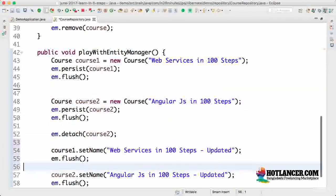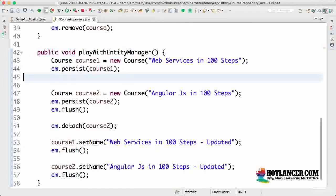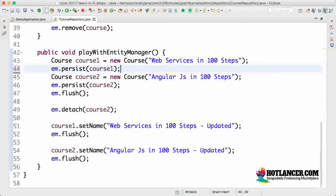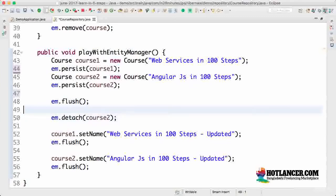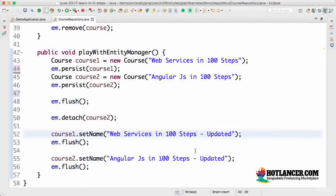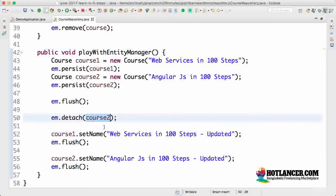Let's say I'm creating the courses first and then moving the updates a little further down. I'll also remove the flush here so we treat this as two steps: first, creation of all the courses — flush them so they're saved to the database — and then detach only course two. So only course two is detached, meaning course one's name would be set to 'Web Services in 100 Steps Updated', but course two's name will not be updated because course two is no longer tracked by the entity manager.